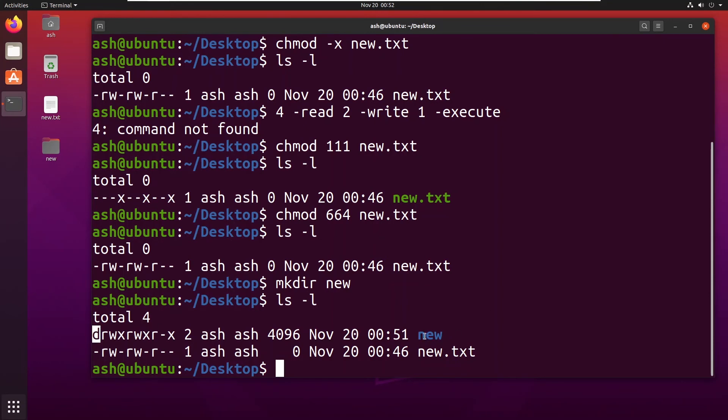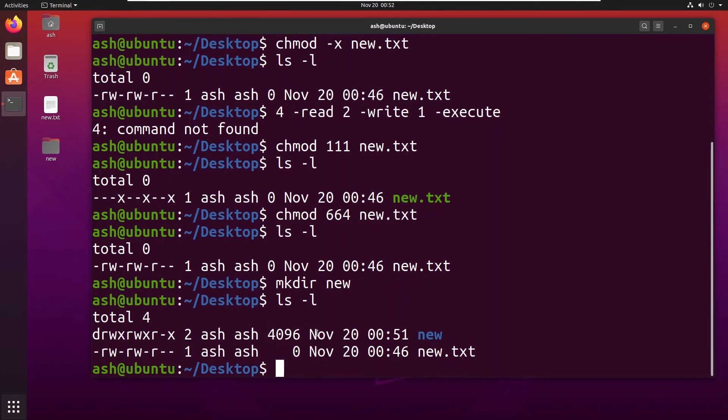And you can see the color is also different. It is readable, writable, executable, readable, executable, and only readable, not writable, and executable.